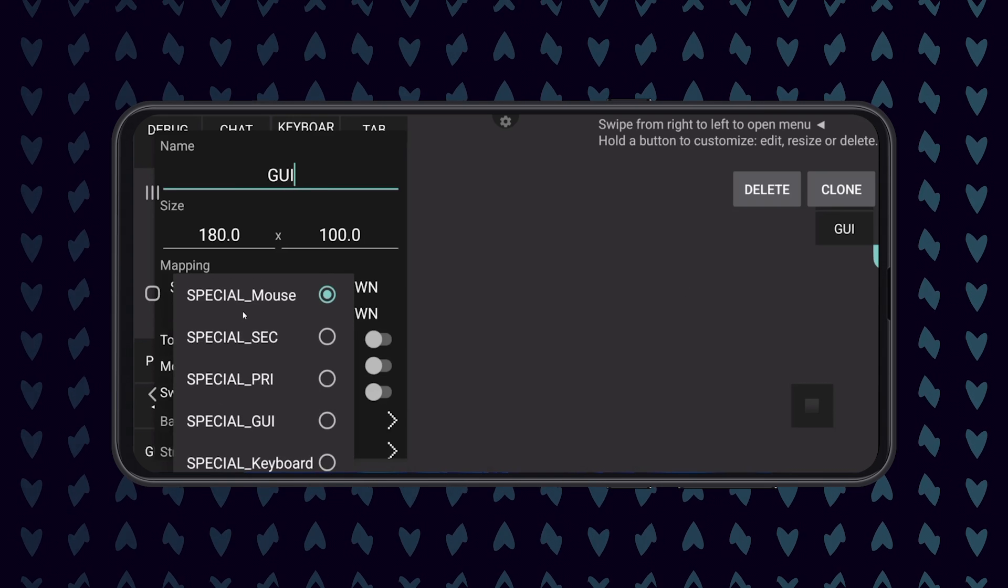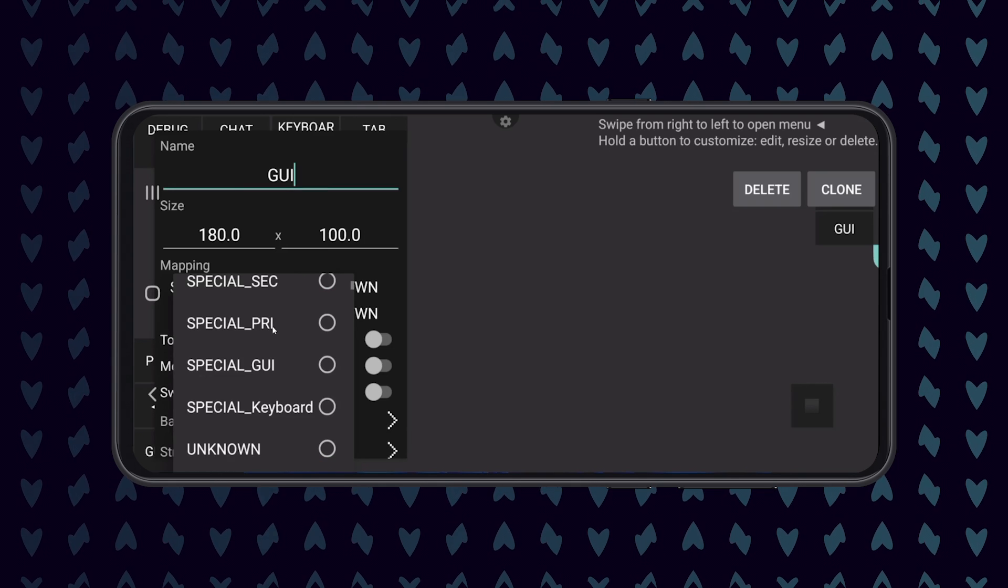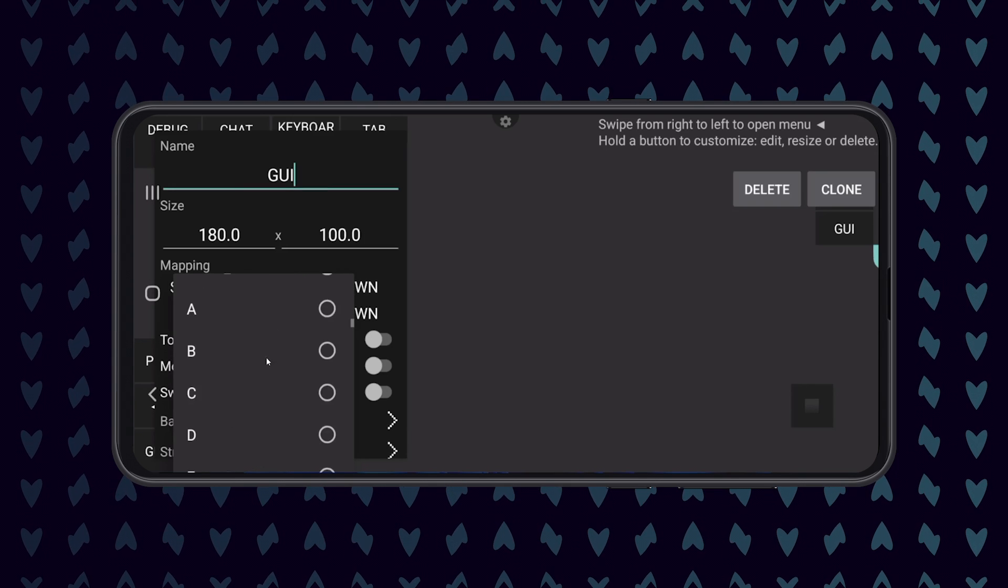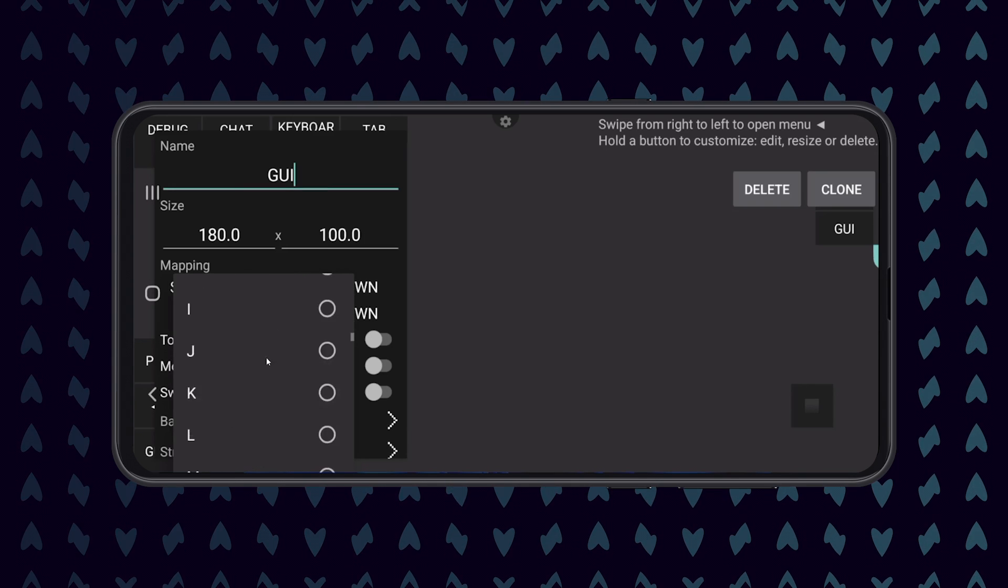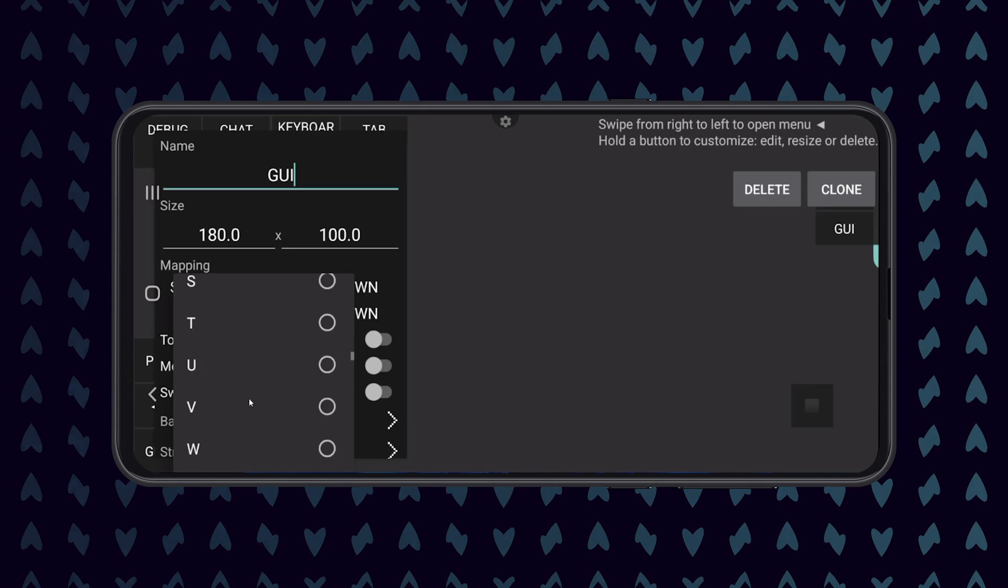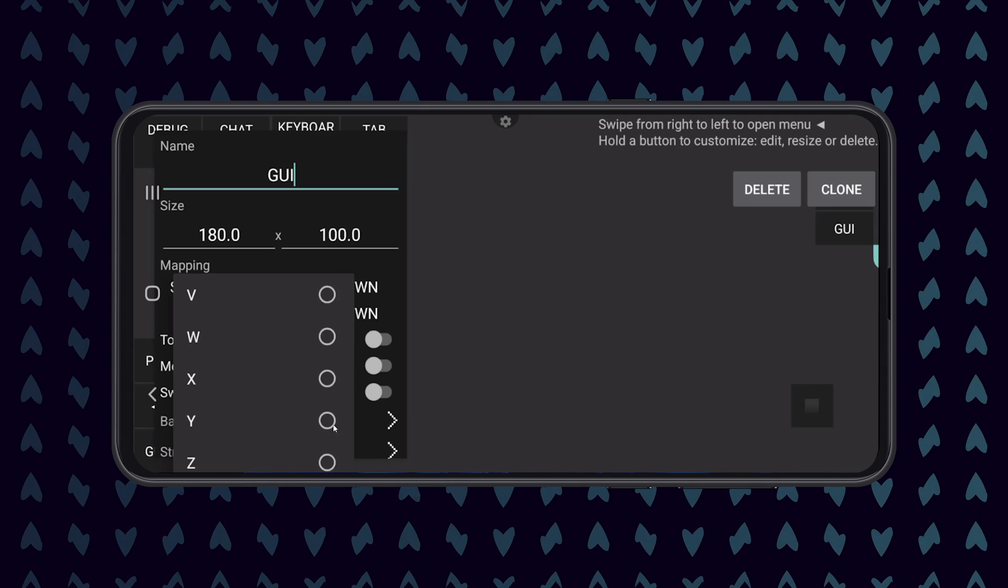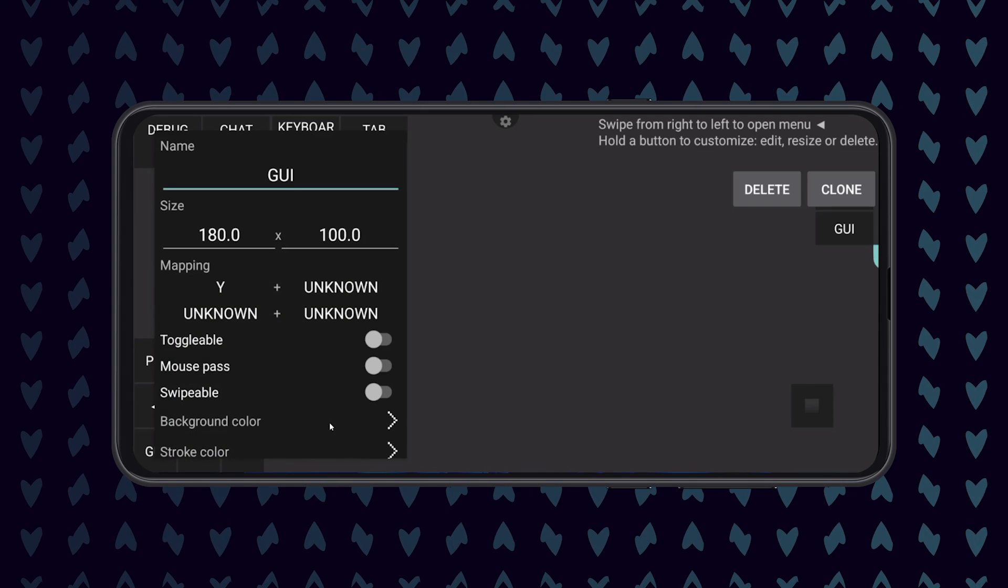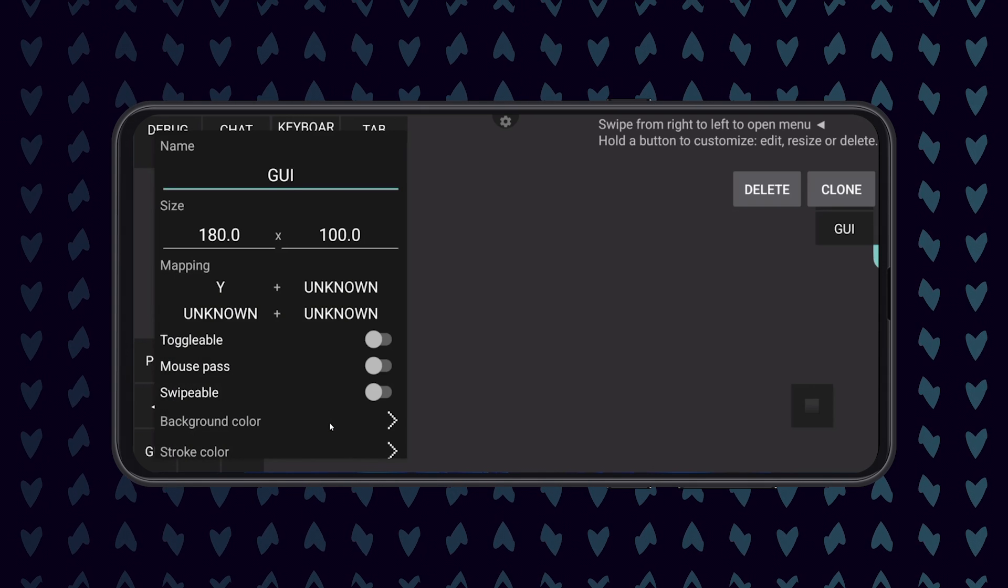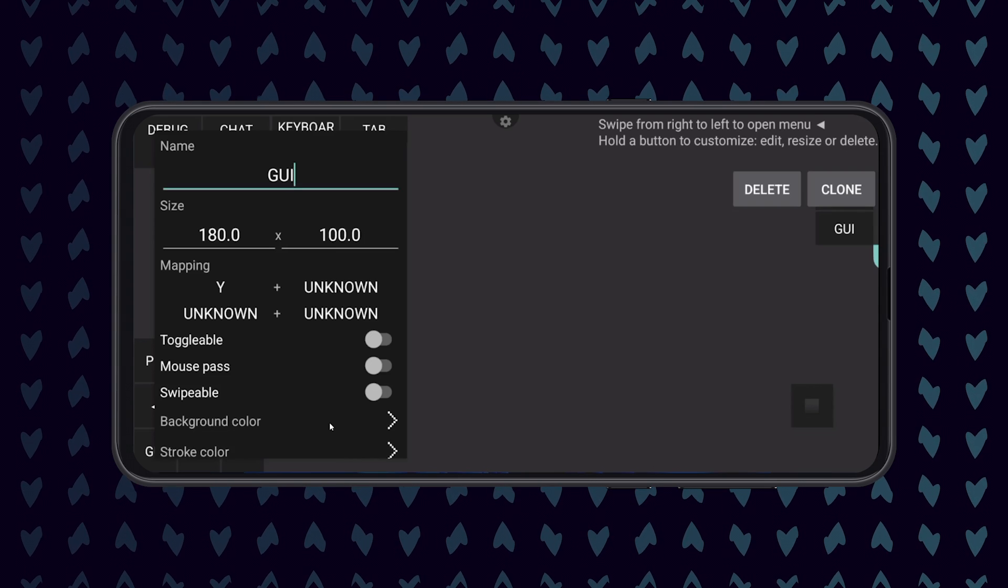Then set all of the other mapping options to Unknown. You can customize the look of the button, but I'm not going to do that in this video. You can now drag the button to anywhere that you think is convenient on screen.